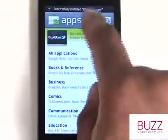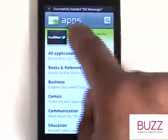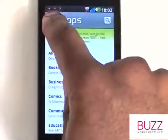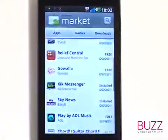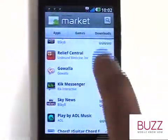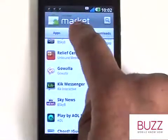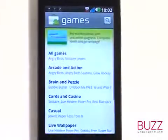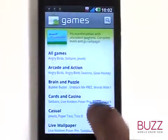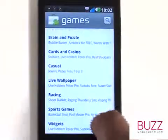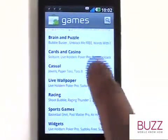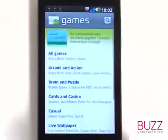To return back to the Start screen, touch the Market logo found at the top left of the screen. The Game section is packed with lots of fun and addictive games to keep those idle thumbs busy.